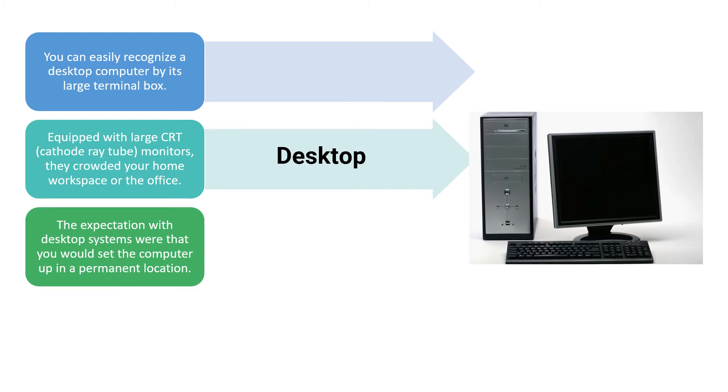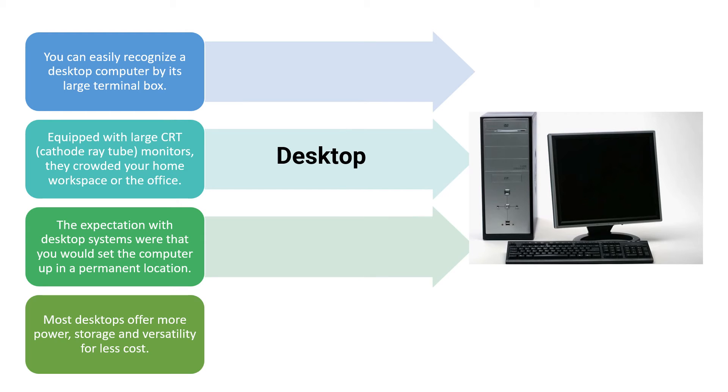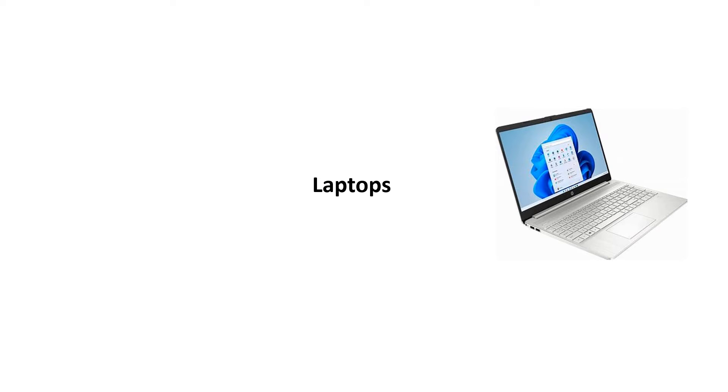The expectation with the desktop systems is that you can set the computer up in a permanent location. That is the unique feature of this desktop. These offer more power, storage and versatility for less cost.